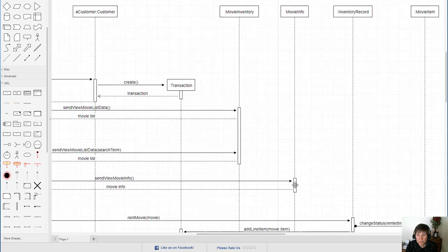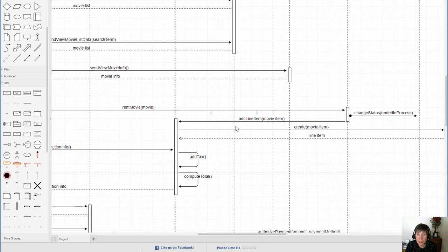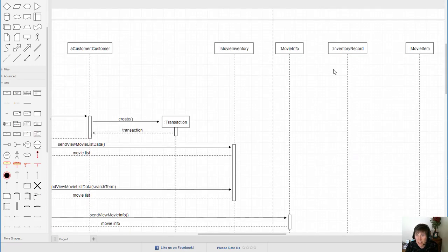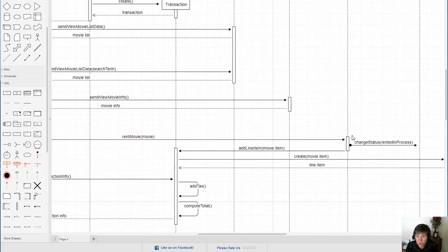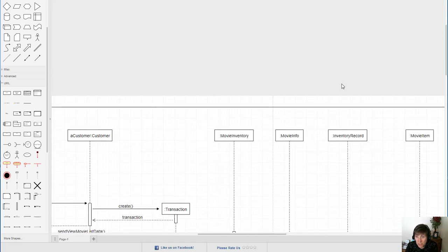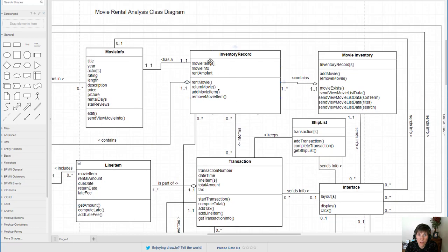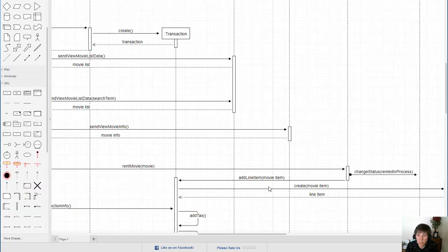Here we have an add line item function, and it has a movie item as a parameter because the line item needs to know the movie item that it's representing on the transaction. We check that the parameter exists, then we decide: does the sending object — inventory record — have a movie item? We don't see where it received one in the sequence, so we validate that in the class diagram. Looking at the inventory record, it has a container of movie items as one of its attributes, so it has a movie item it can send.